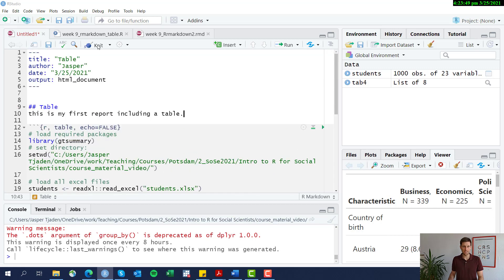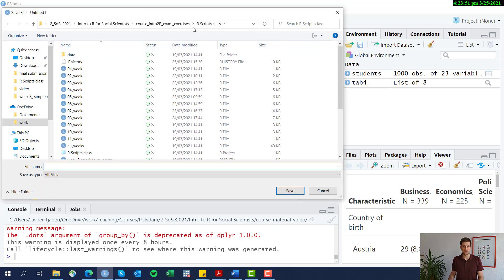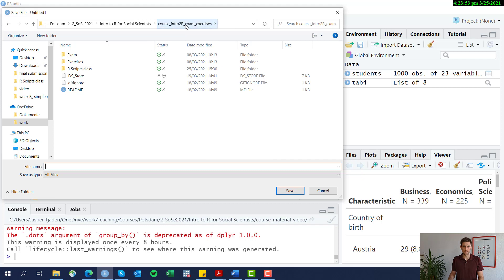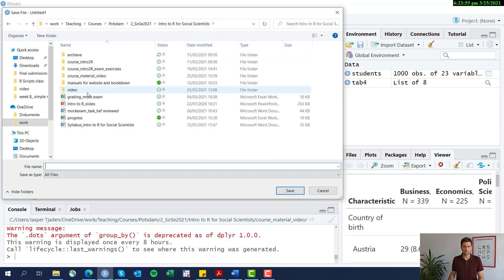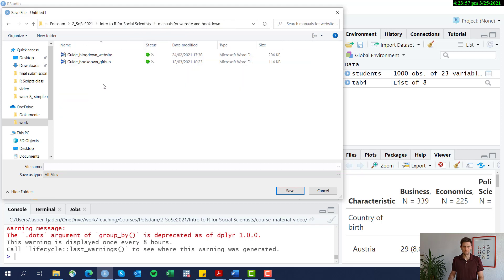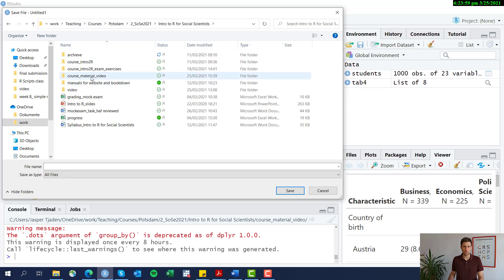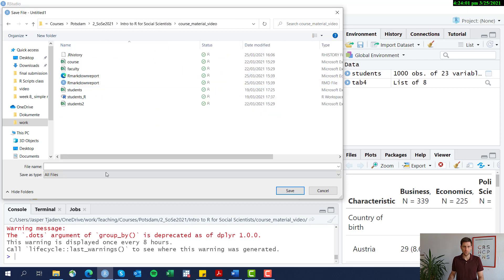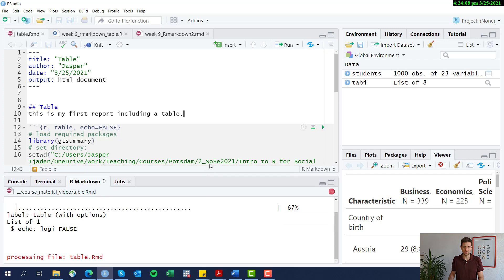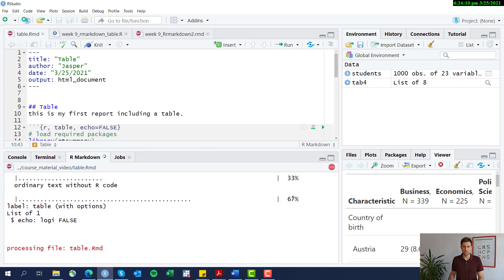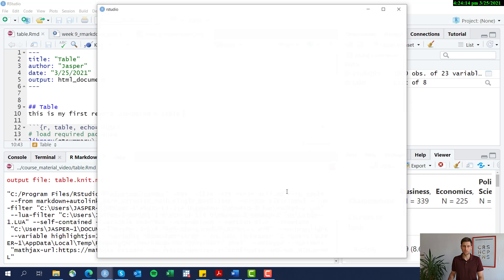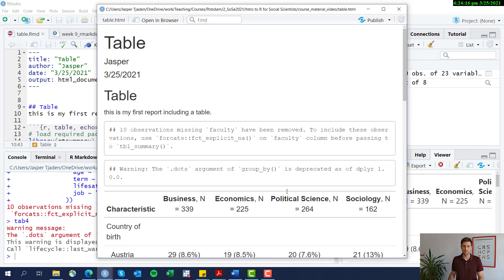Let's go ahead and knit that to see what happens. We choose a location for our output, call it 'table', and save it. Now it's running, trying to knit this report — and here it is.